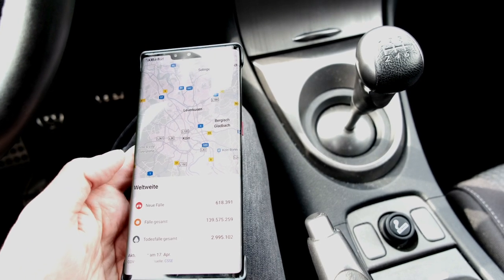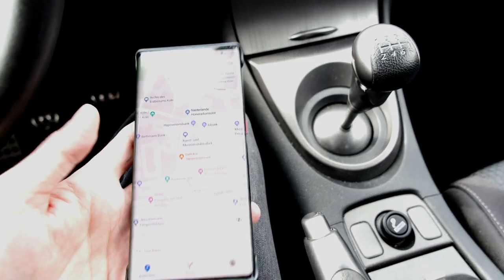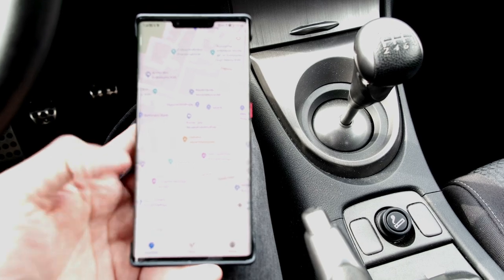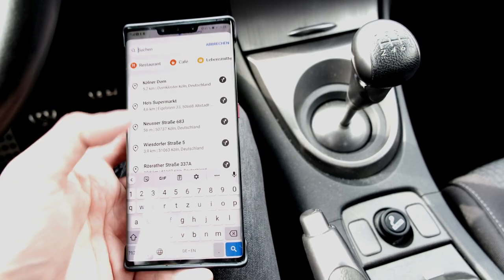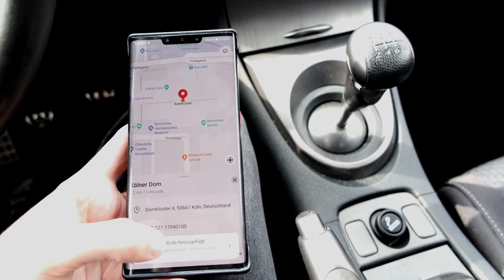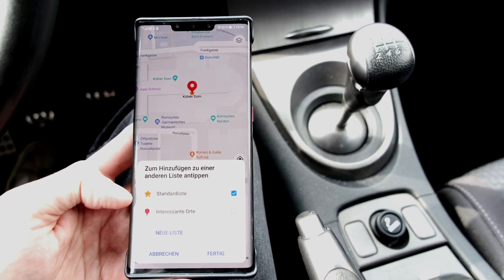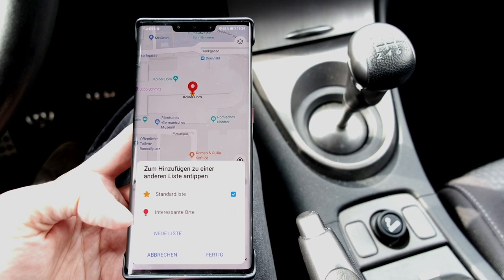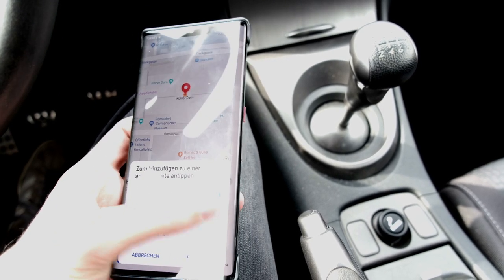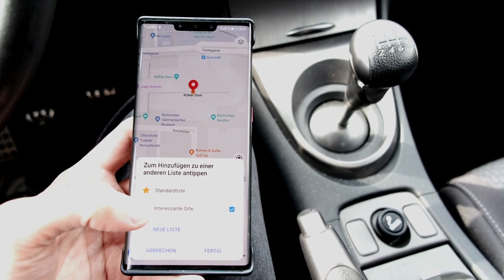In this case it's not showing any information, but for your country it might show more. Another new feature is that you can now search for a location and add it to your own list. You have the option to add it to the default list, to interesting places, or create a new list if you want.